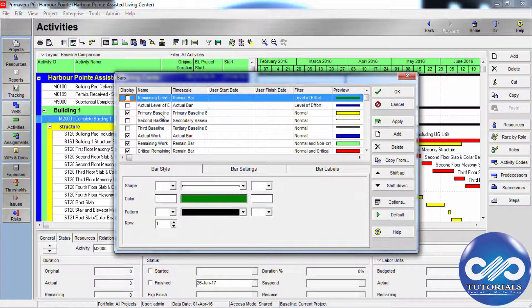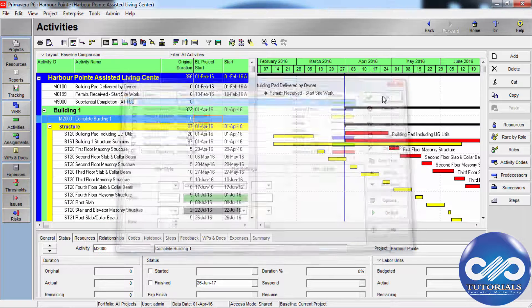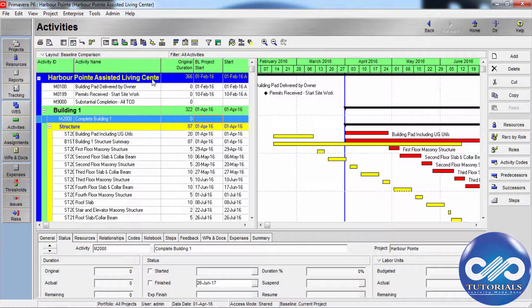I have saved the layout as per my preference. So this is how we assign the baselines here.